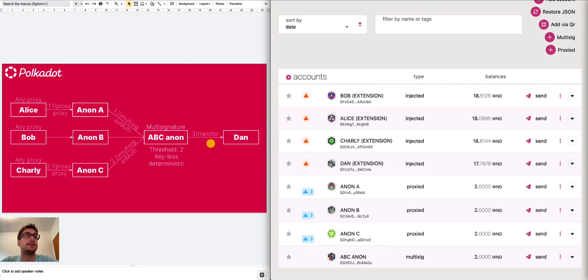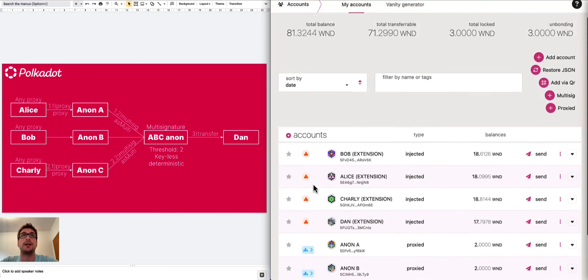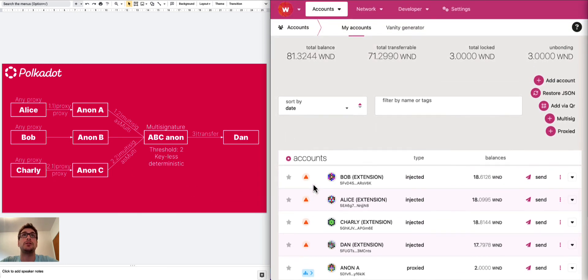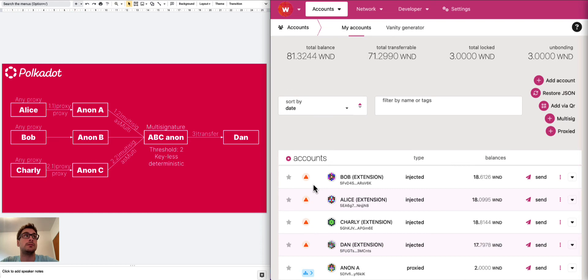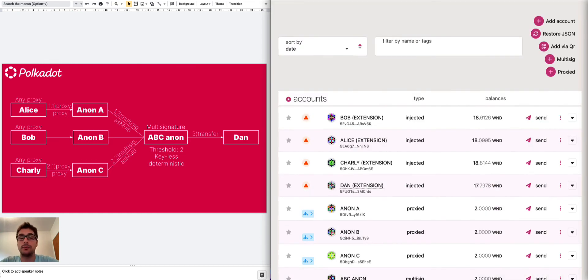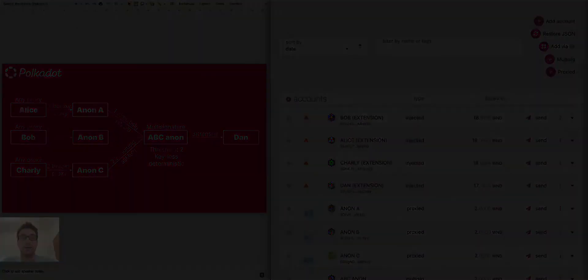But then, basically, if we want to approve the call, we can do it directly from the account tab. We don't need to go back to the extrinsic and submit another proxy call. I mean, you can do it, but you don't need to. And that's all for this tutorial. I hope you learned something today and see you in another video.